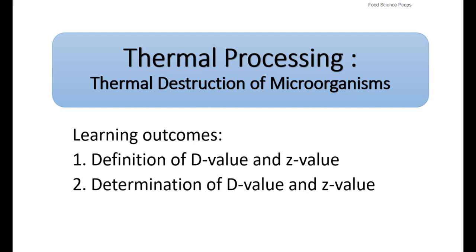Welcome to Food Science Peeps. In this video, I will talk about the definition of D-value and Z-value, and also I will show you how to determine D-value and Z-value by using Survivor Curve and Thermal Death Curve.